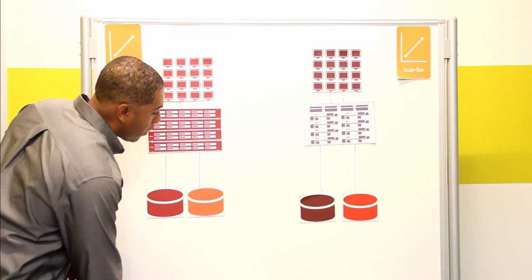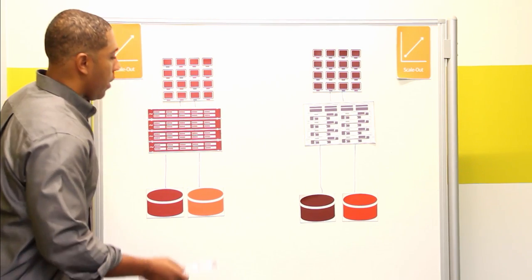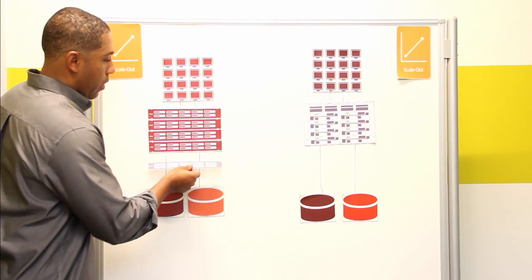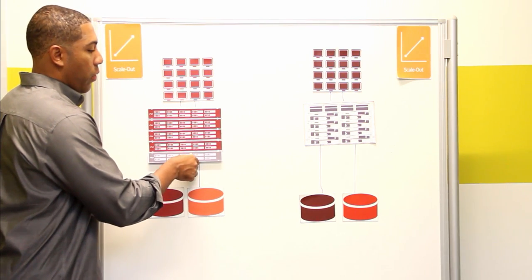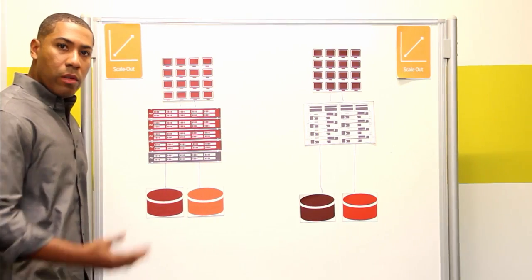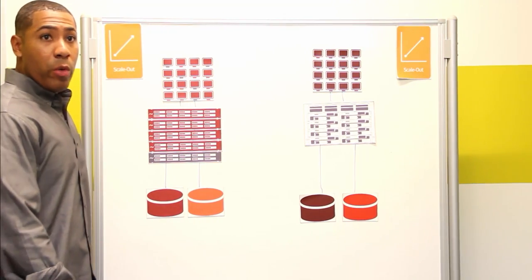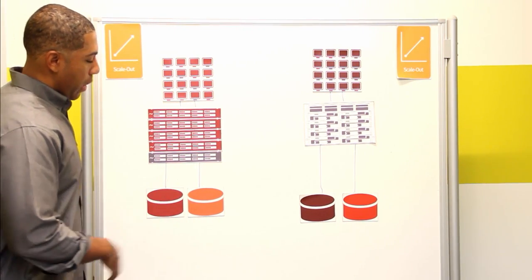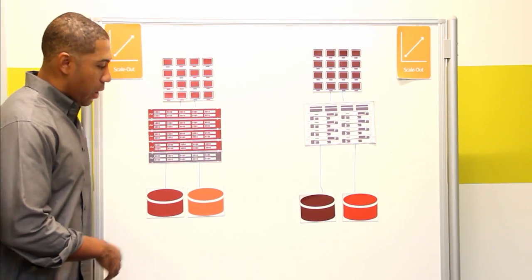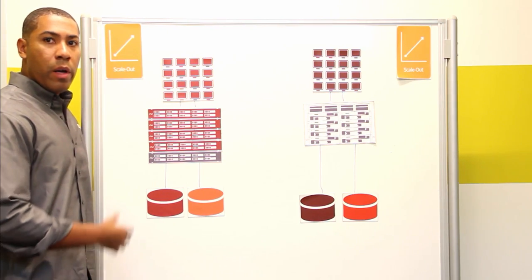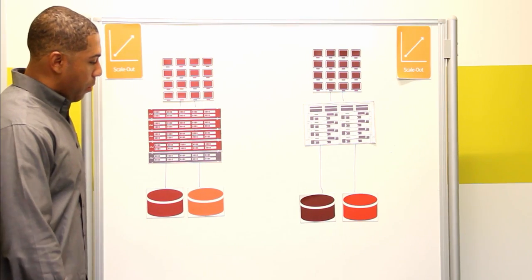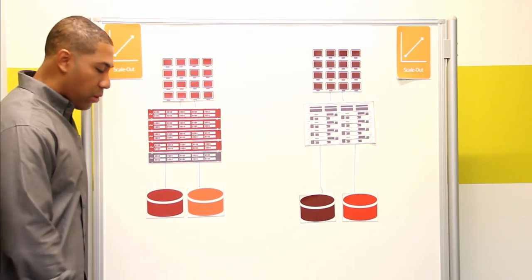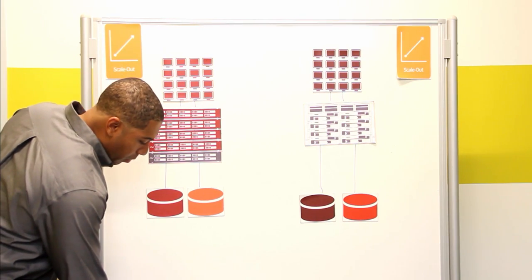All you have to do to increase the capacity is scale-out by adding in a single 1U node with the capacity performance configuration that matches your requirements. You didn't have to go in and throw in a specific disk shelf or make a huge purchase just to do this.